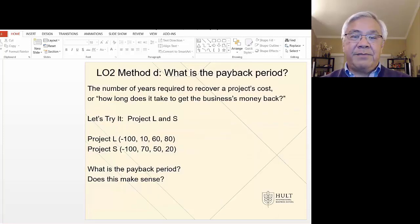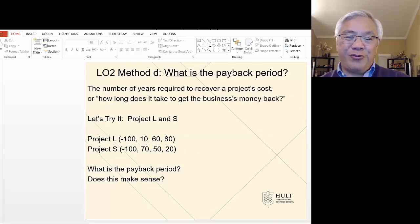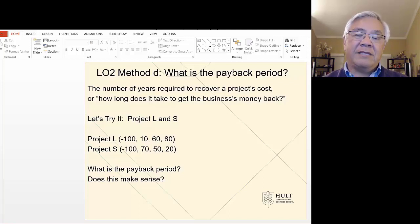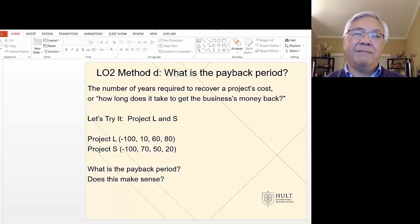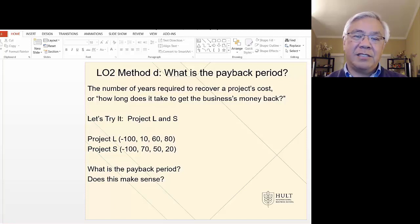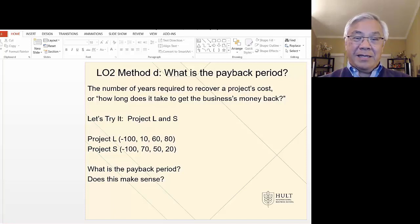Next, we'll look at some simplistic, maybe crude methods, but very intuitive to people that are not finance people. This one simply answers the question: how many years are going to be required for us to get back our money? If I put in $100,000, how long will it take me to recoup that investment? It's just getting back to break even — it doesn't mean making money, it just means getting back our money.